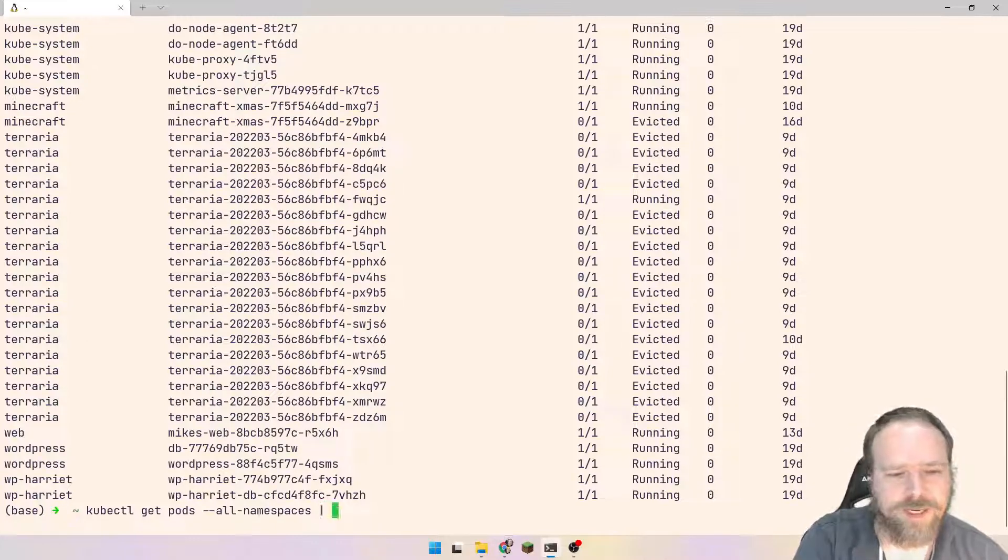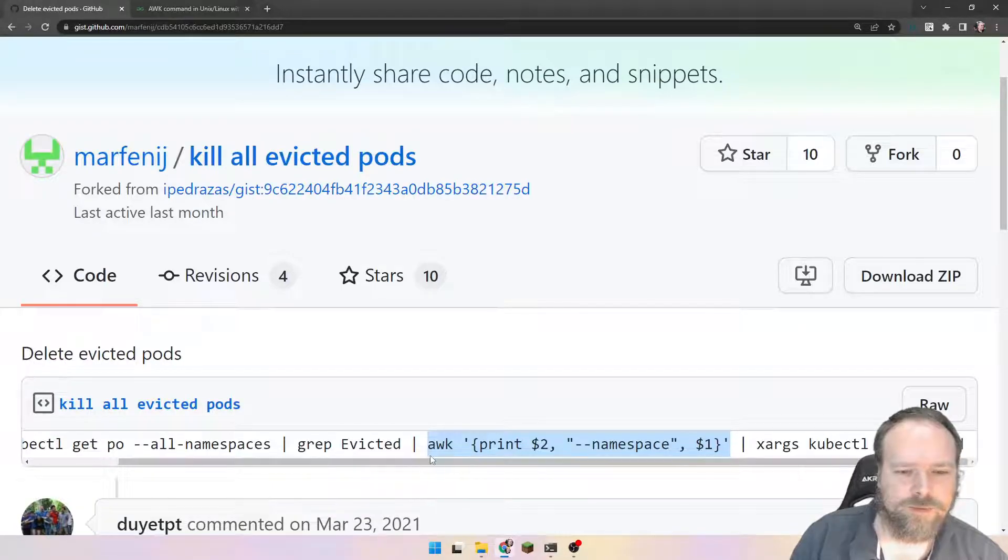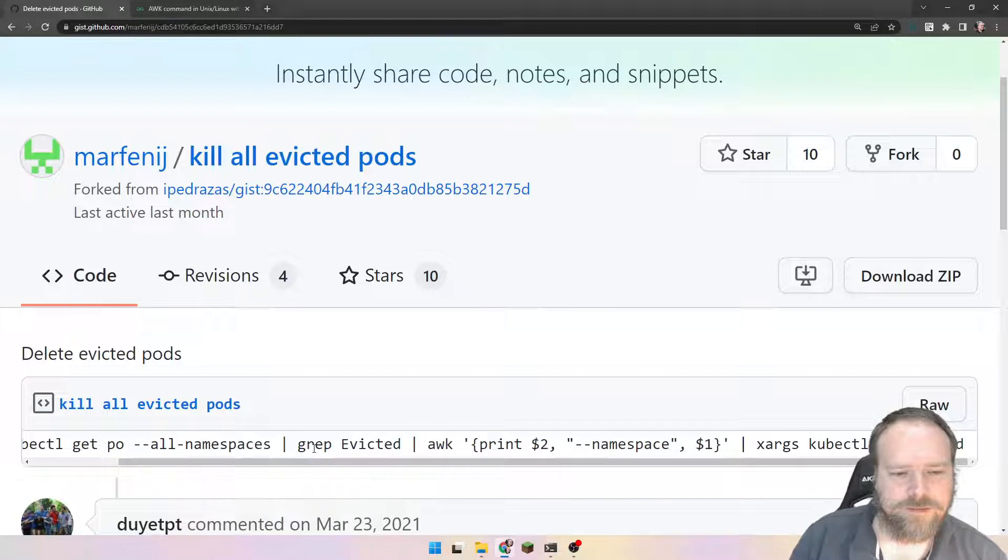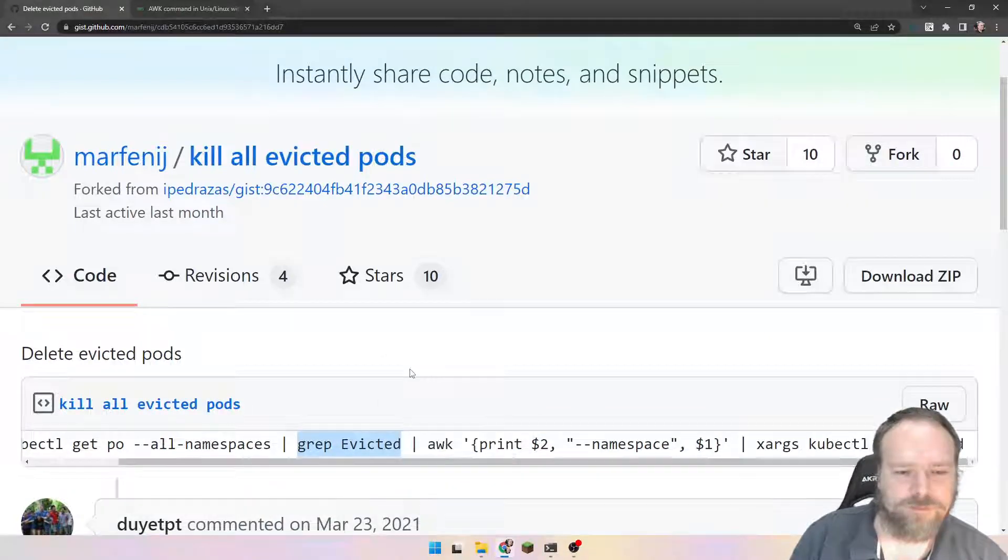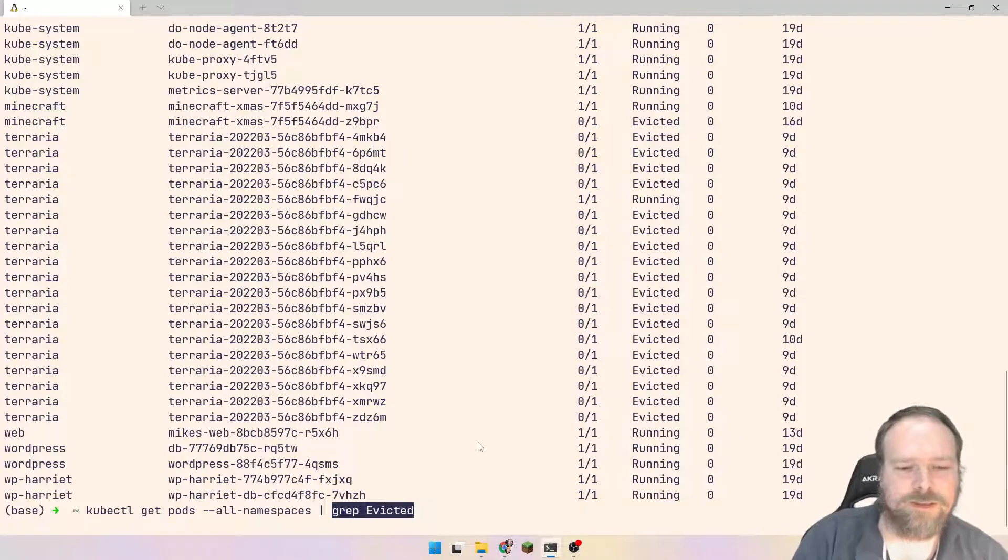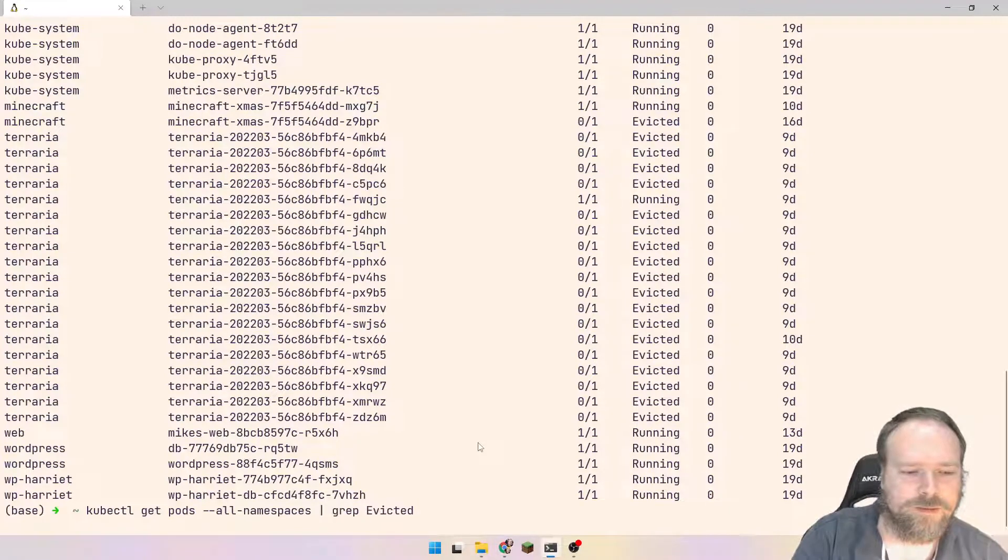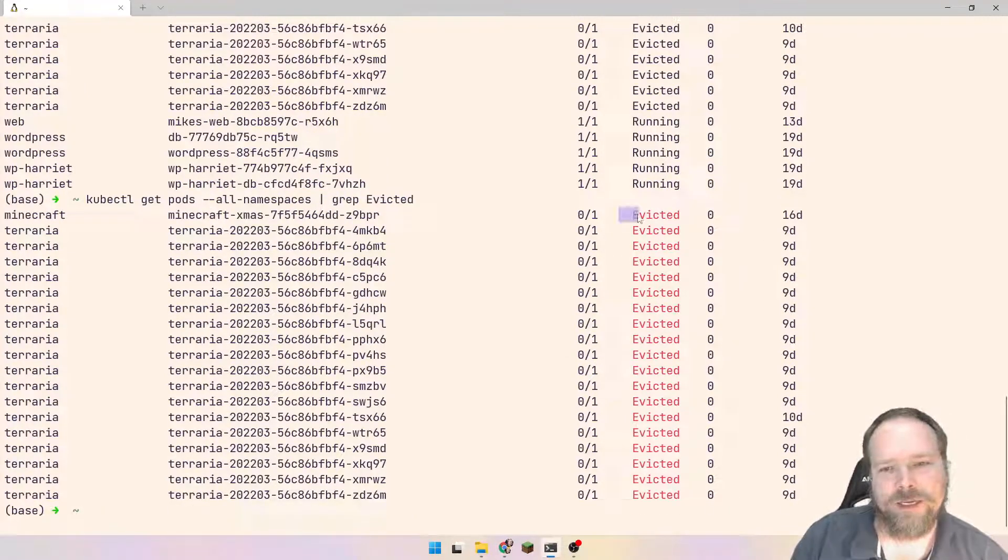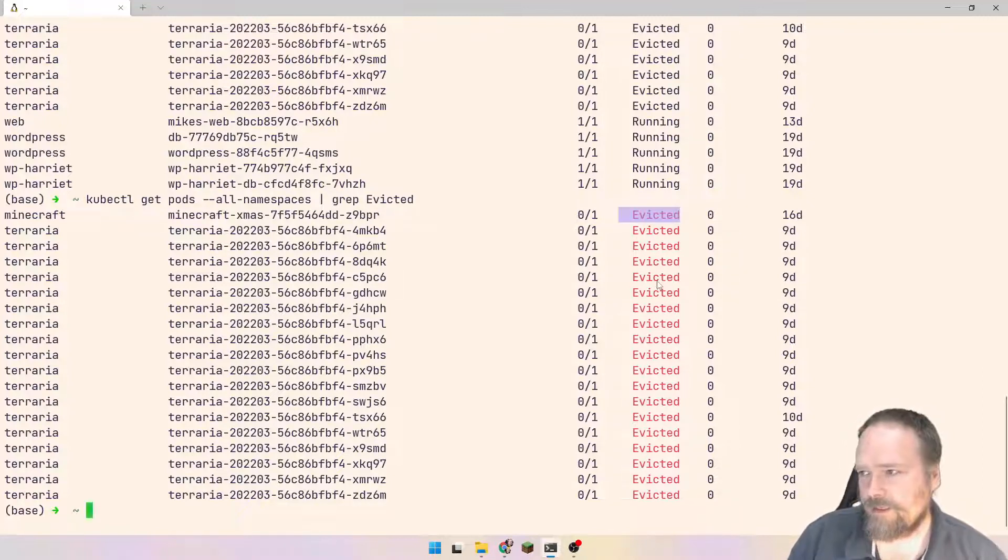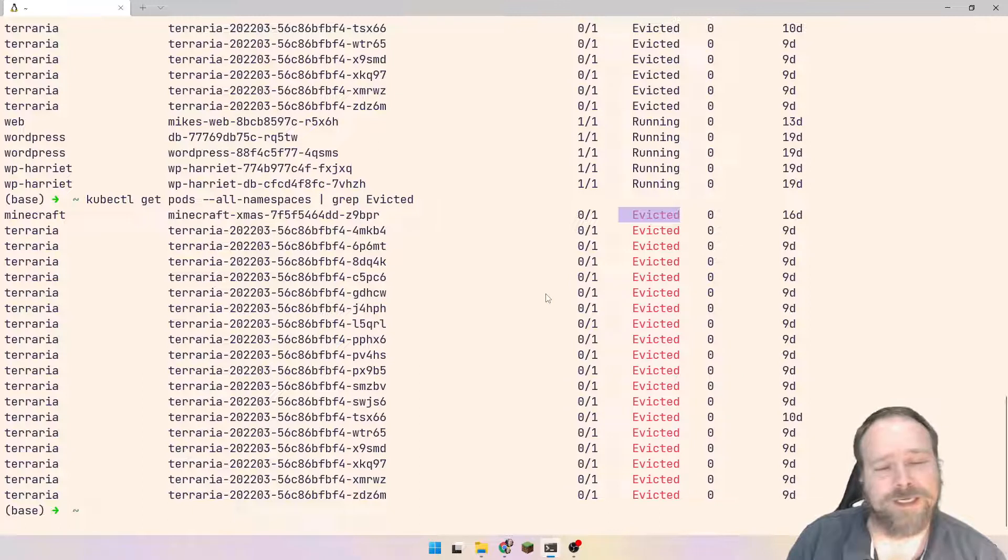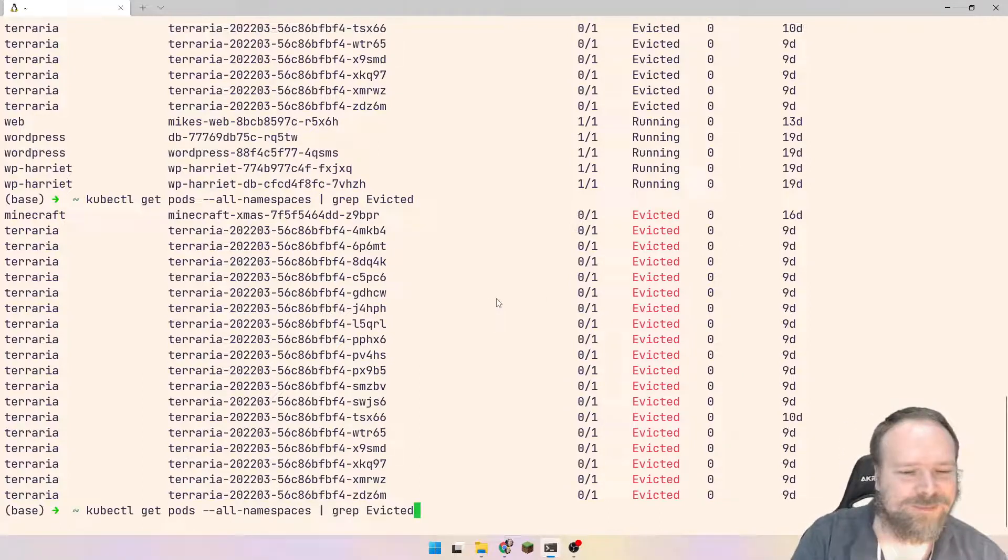So that is where this AWK tool actually comes in. So I can actually pipe this to AWK. And first of all, we should only get the evicted. So let us start with grep for that. So now we will only get those lines where we have the text evicted, where the text evicted is included.